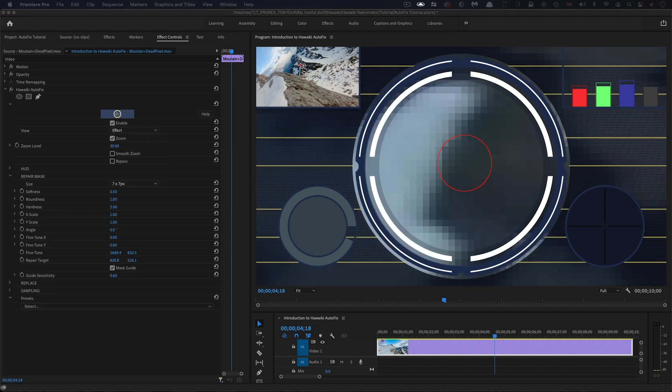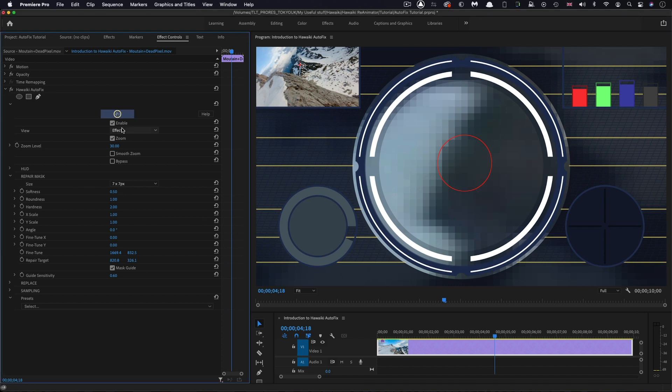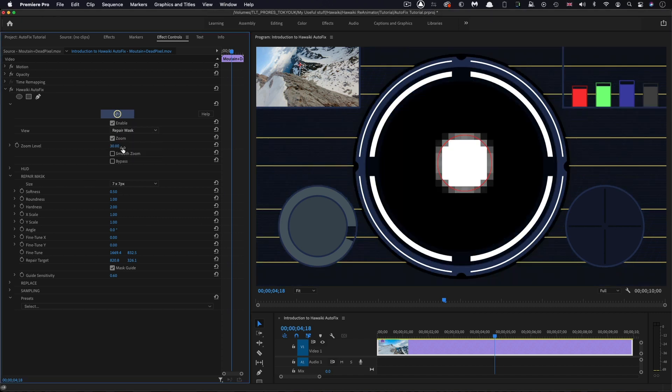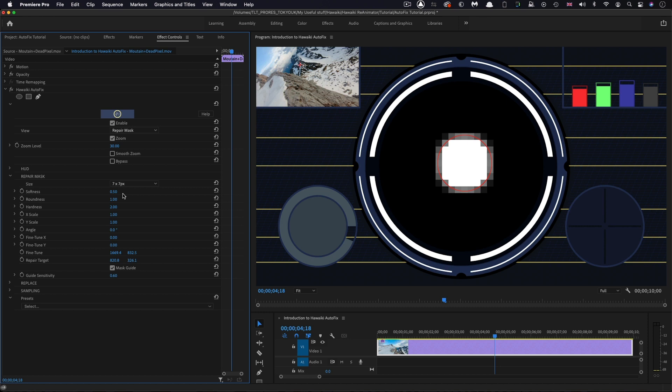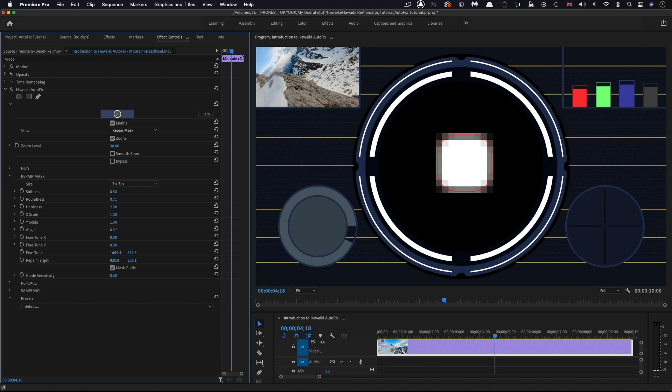Let's actually look at the mask. This is showing us the mask of the area that we're replacing. As you can see, we can adjust the softness. We can adjust the roundness. By default, this is set to completely circular, but we can go the opposite way and make it completely square.